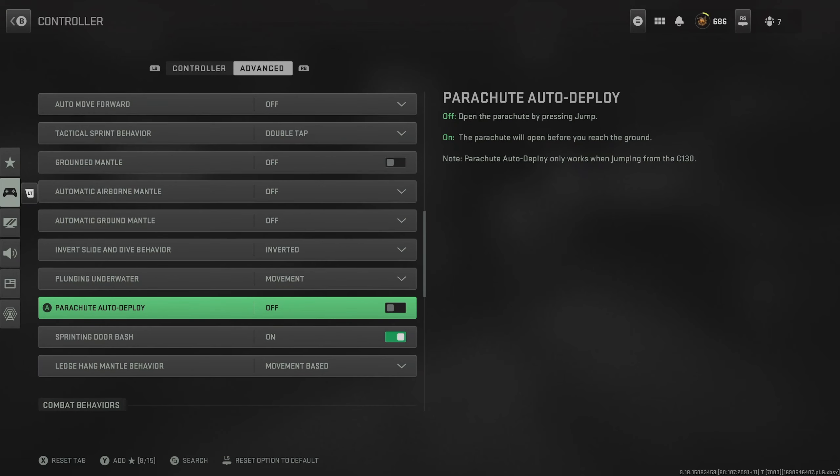Then we have parachute auto deploy. I always recommend switching this off because we can pull up our parachutes manually much closer to the floor than the automatic response does, which just means we get on the floor quicker, can loot up quicker and be ready for action.